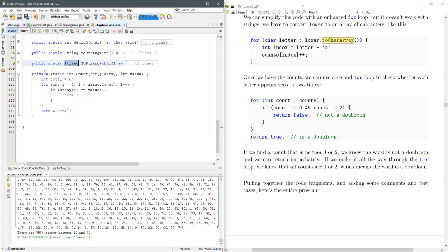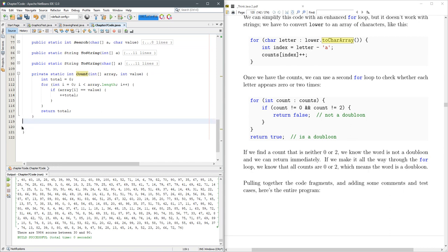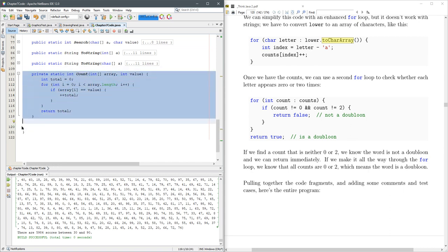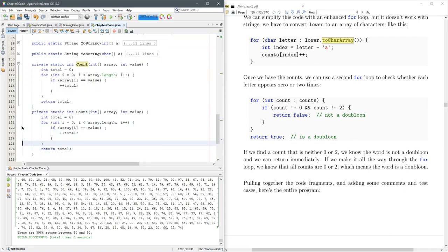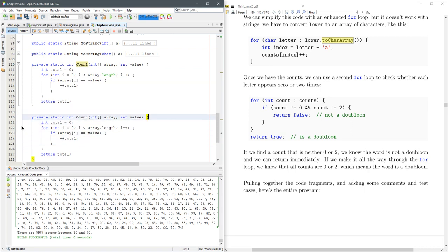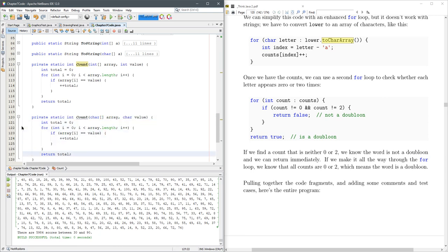Alright, let's modify count. So count took an int array, an integer value, and returned an integer count. So we're going to duplicate this. We're just doing Ctrl-Shift-down each time. Character array. Character value. And everything's the same.